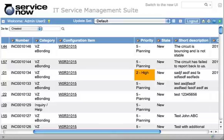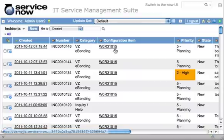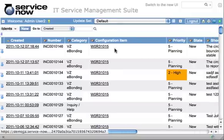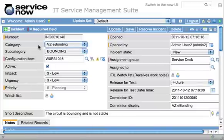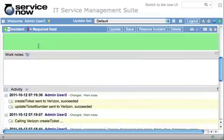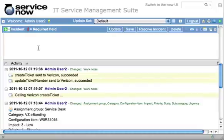The ticket creation on the Verizon side happens asynchronously, meaning that once you've created this ticket, it will take a few minutes to eBond because the system waits until there's a free resource, then sends the SOAP request off to Verizon. Once it comes back — one or two minutes at most — you can go back into your ticket and look in the activity section. You'll see that we attempted to call Verizon's create ticket method, and we got a message that the create ticket was sent to Verizon successfully, along with the Verizon ticket number.